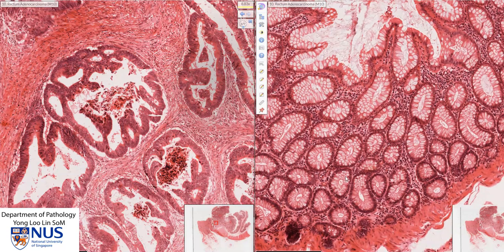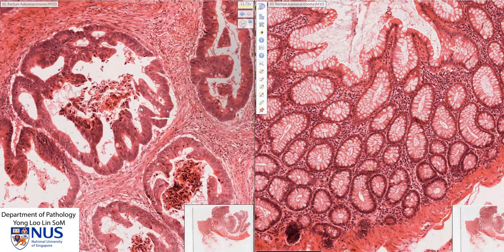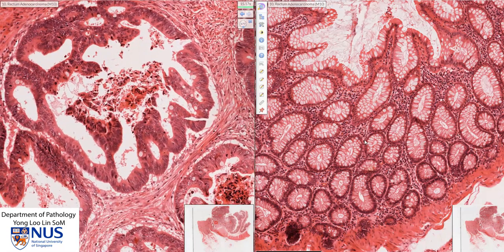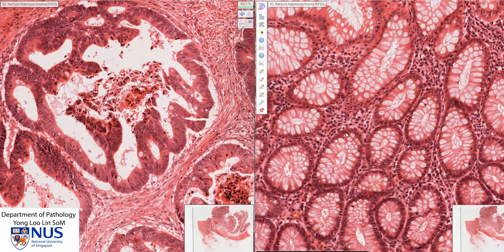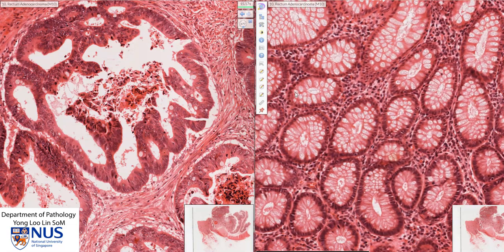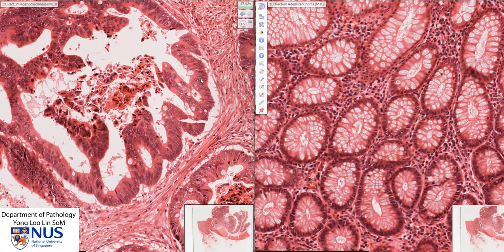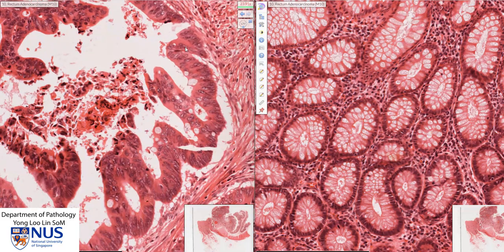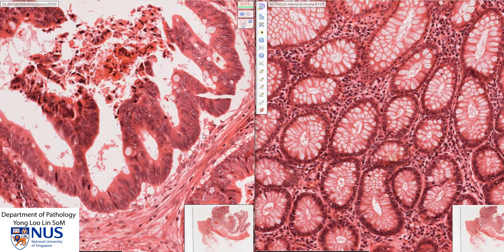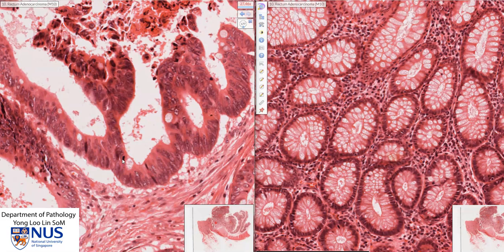This is also a good time to compare the cytomorphology between benign and malignant. In the benign crypts, the nuclei are all peripherally or basally located, and we have a lot of goblet cells. In contrast, in the malignant tumor, the nuclei are much larger. Some cells have prominent nucleoli. The nuclei are stratified, more pleomorphic, and we can also see very plentiful mitotic figures.